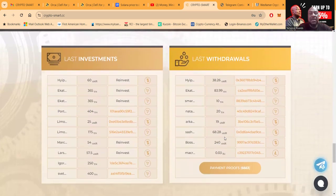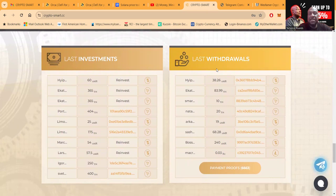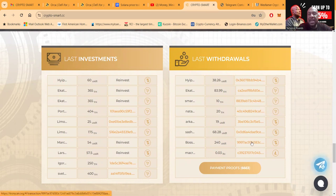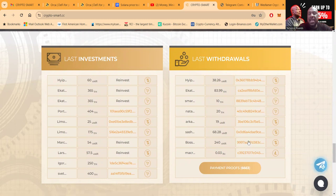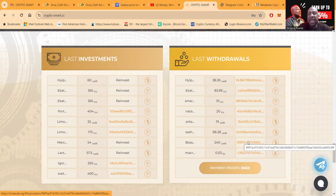And then folks, you can take a look right here and see the latest investments and you can see the latest withdrawals. This is actually my $240 that I just got out right there, folks.